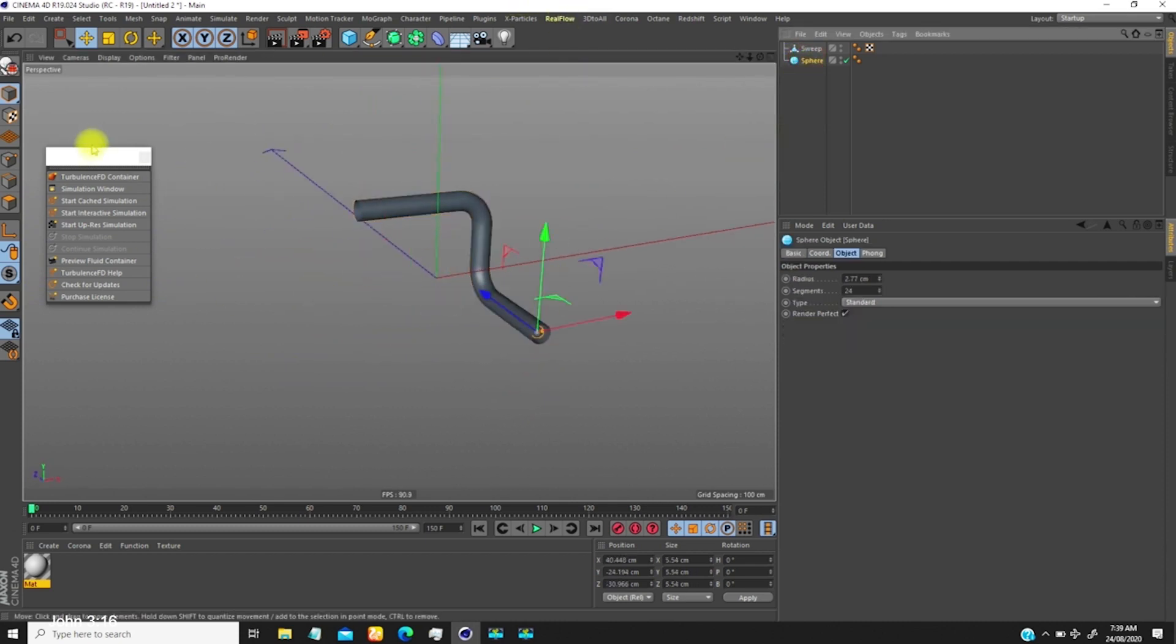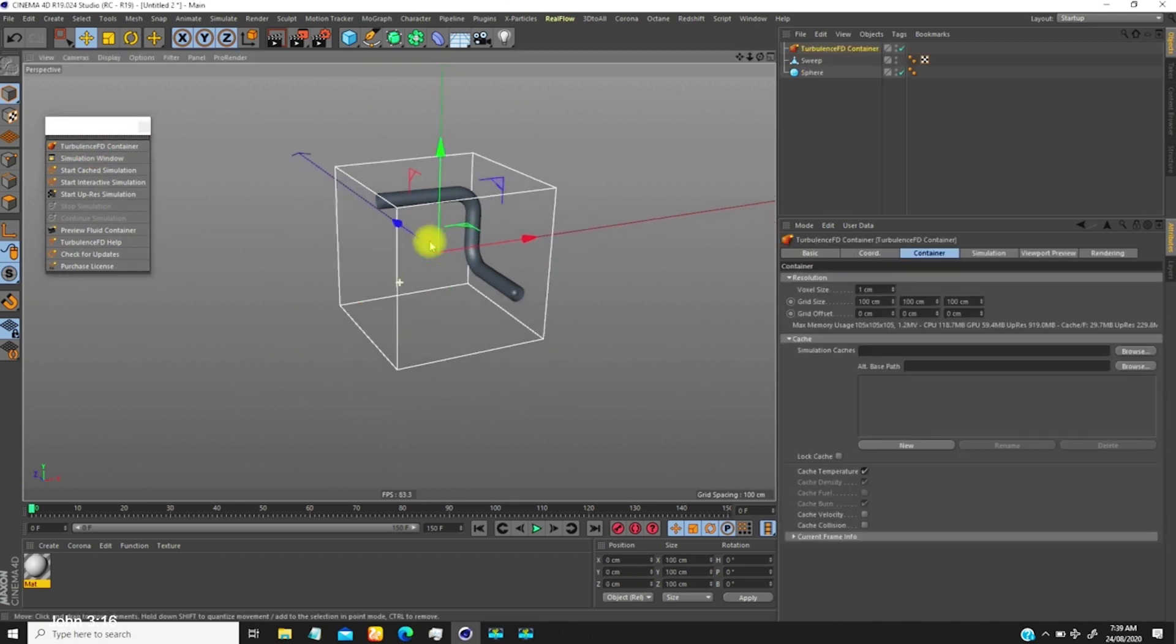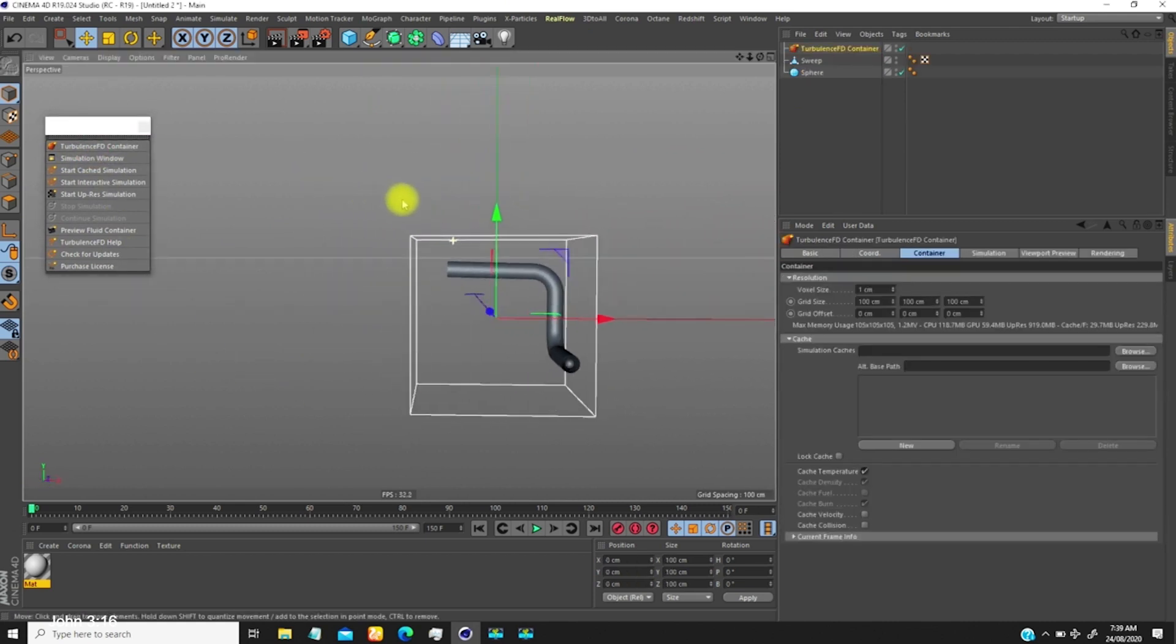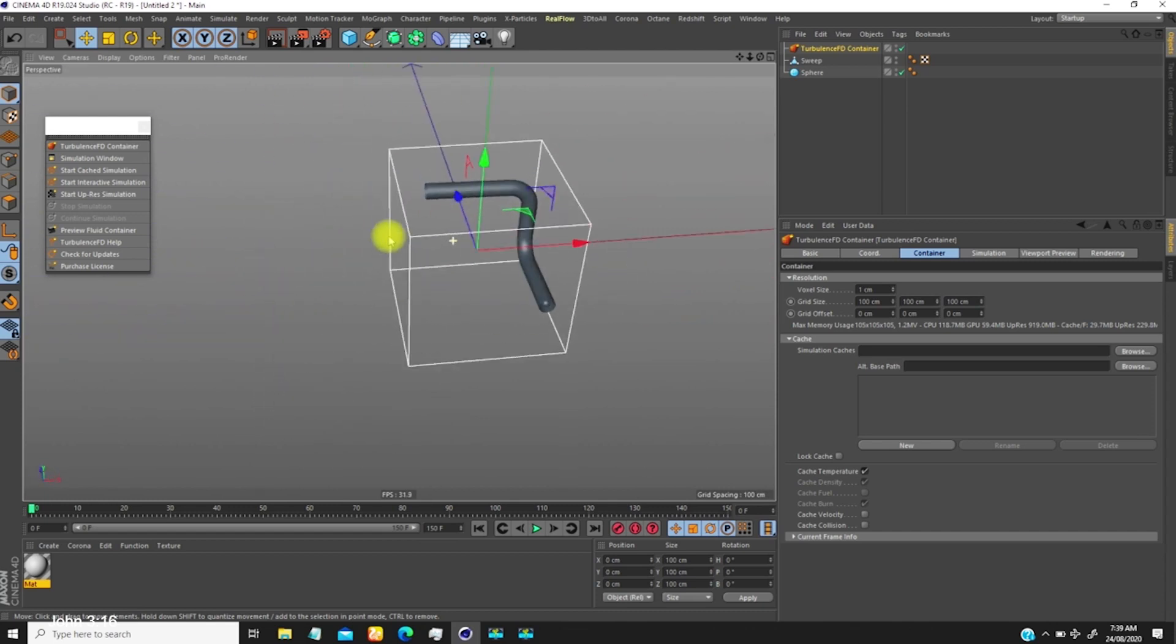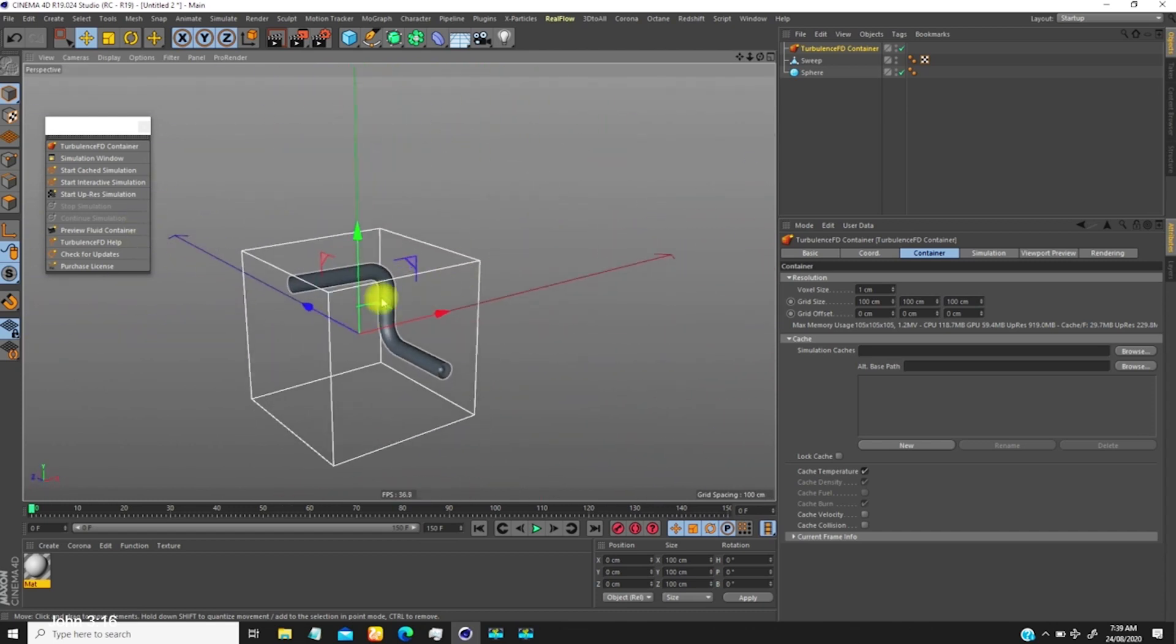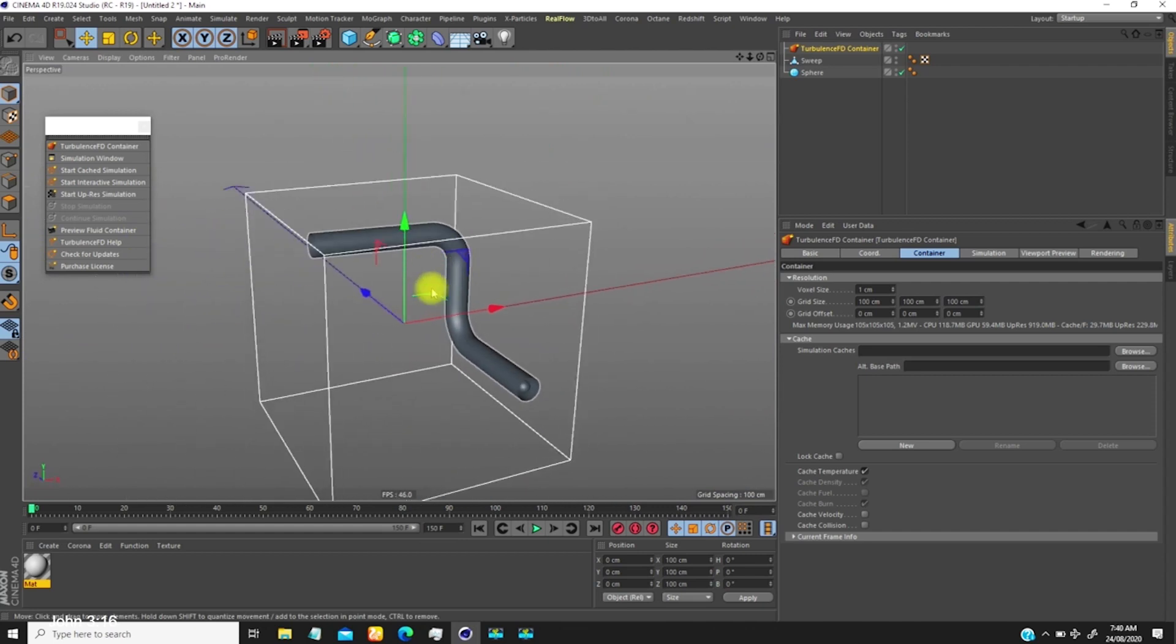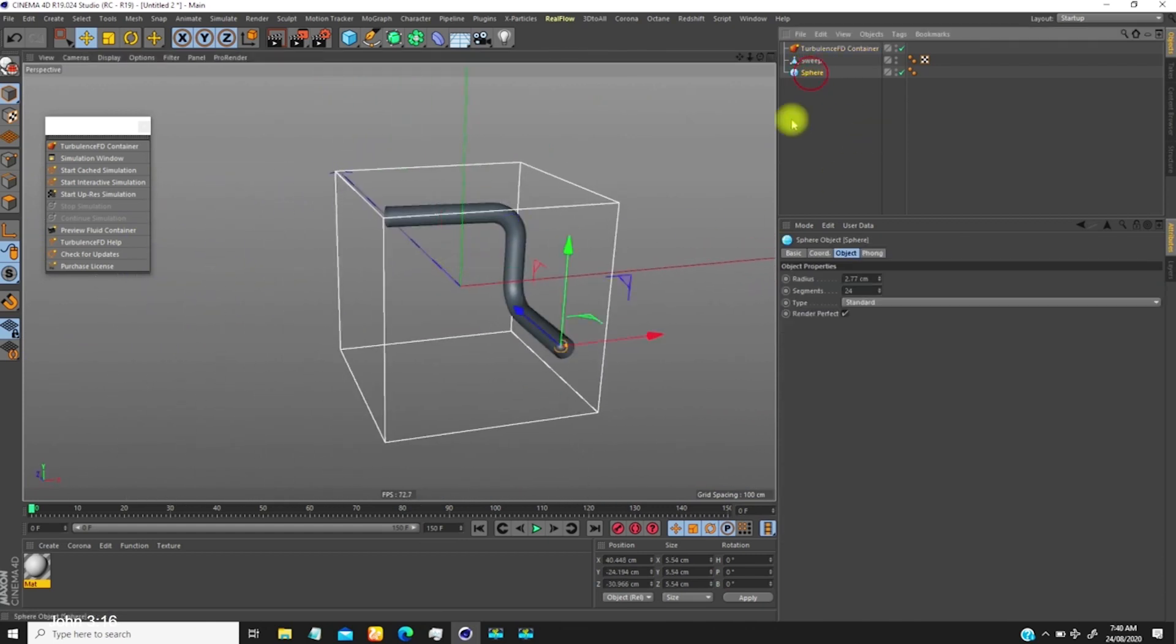The first thing we're going to do is bring up our TurbulenceFD container. Make sure this is inside this container, everything, it's very important. Once this is set to be inside the container, the next thing you want to do is go to the source object.